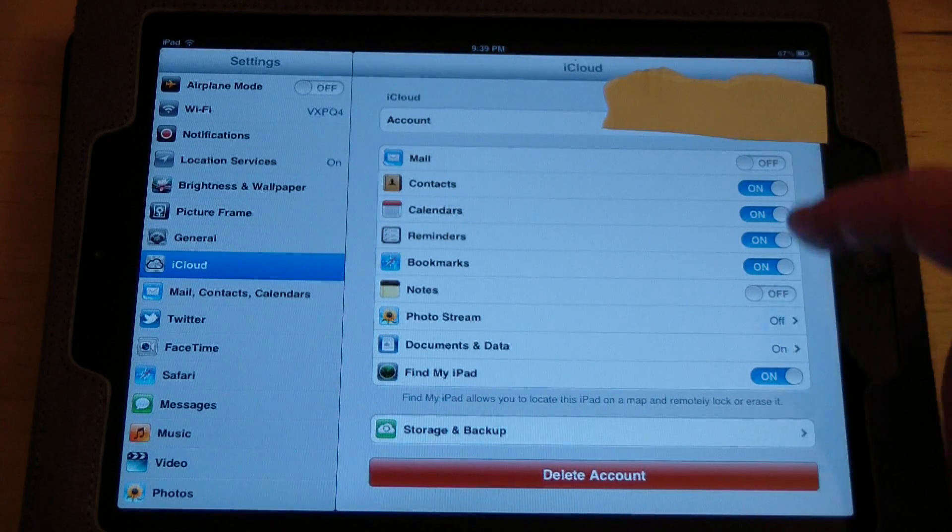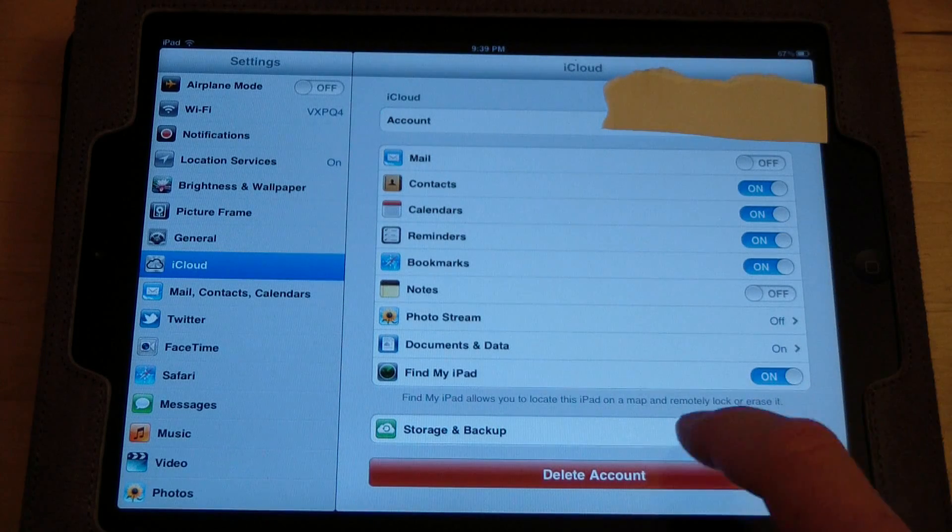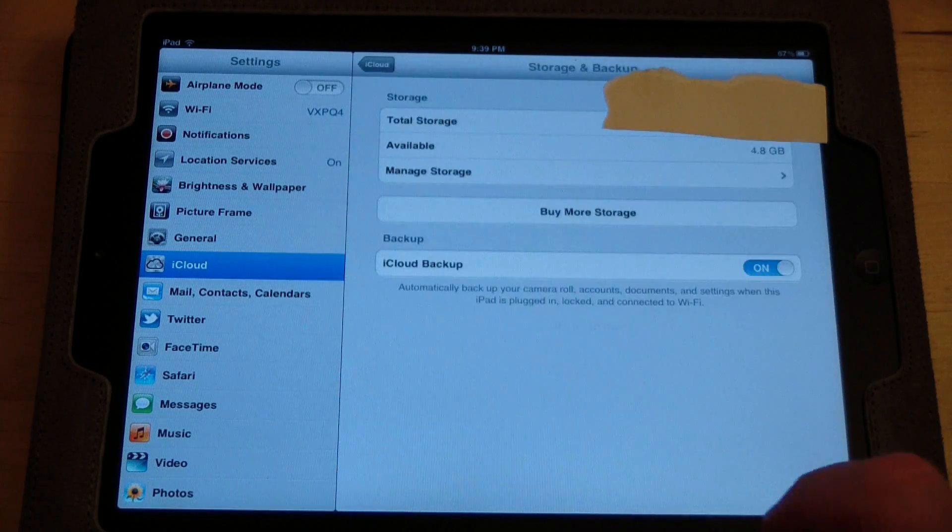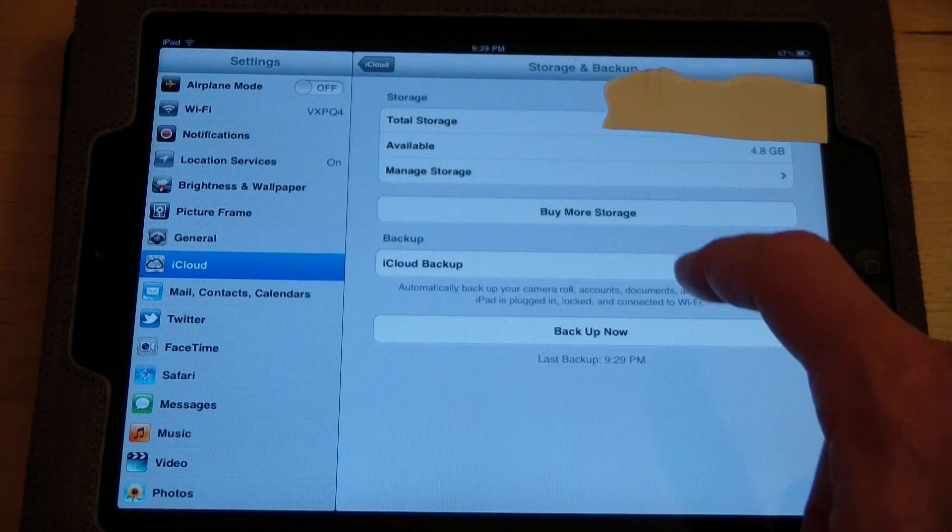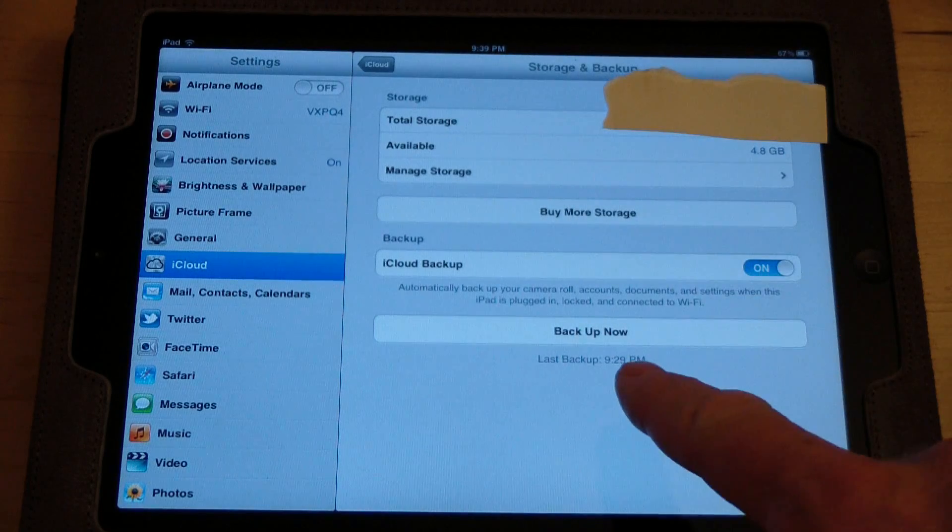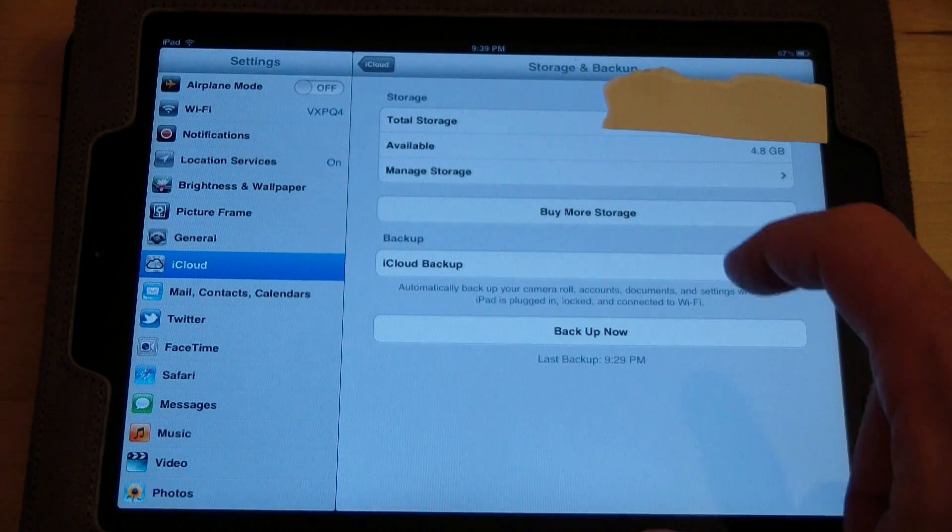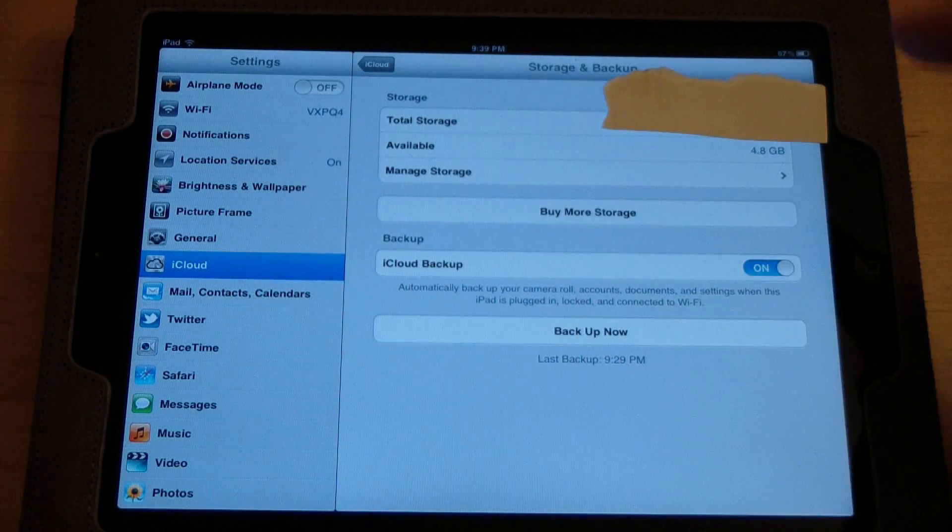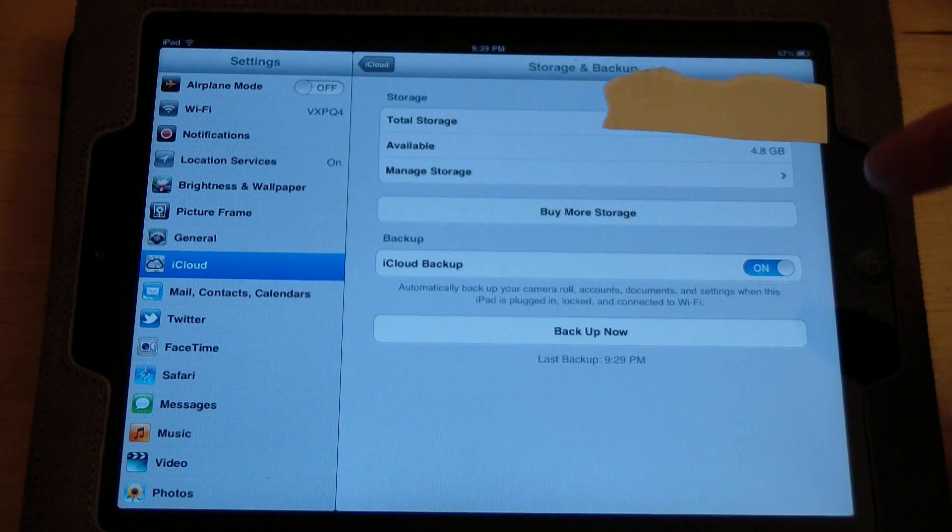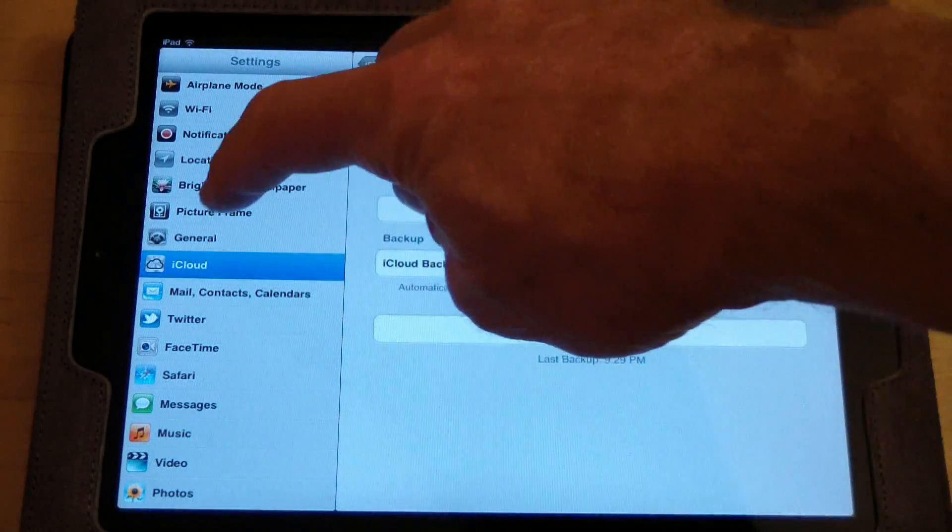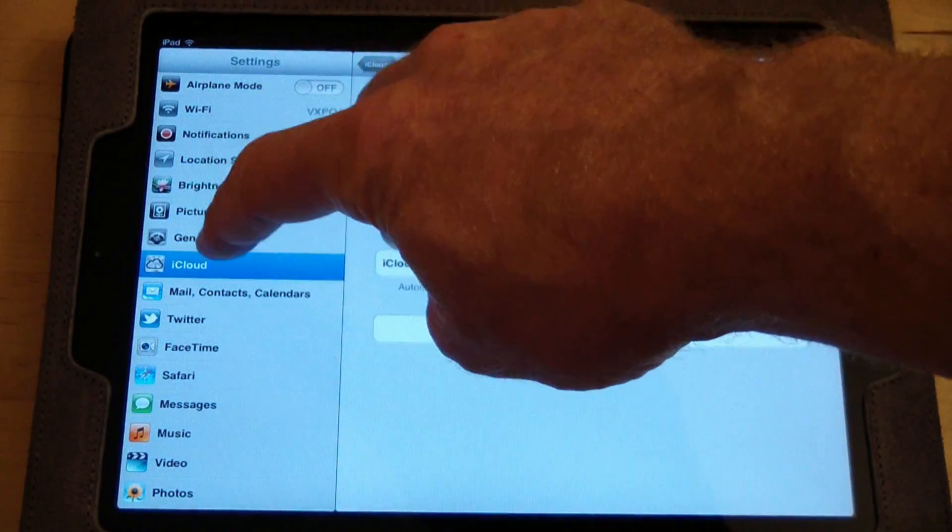So make sure that iCloud is on, activated, and make sure that you do a backup. Now I've done a backup, so you would click Backup Now and it would back up all of your things.